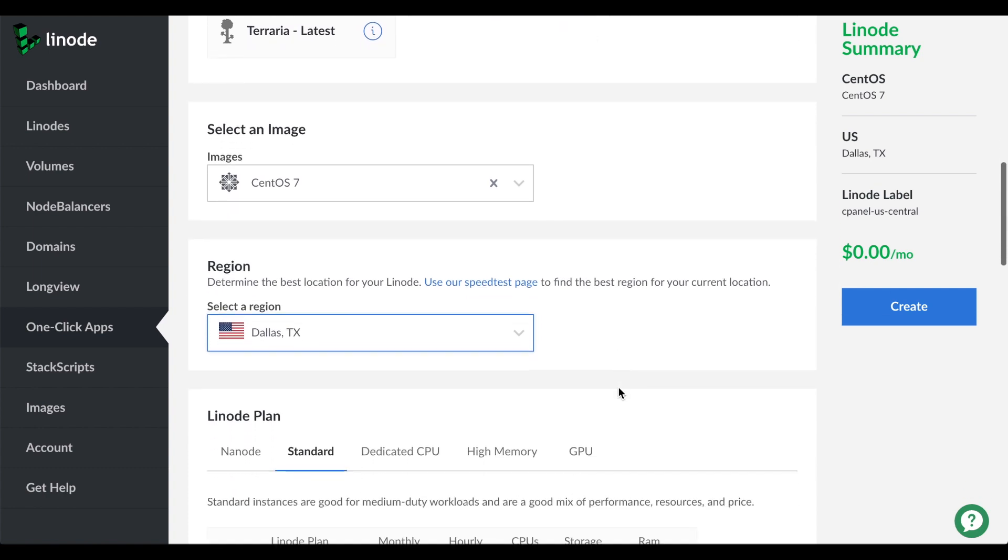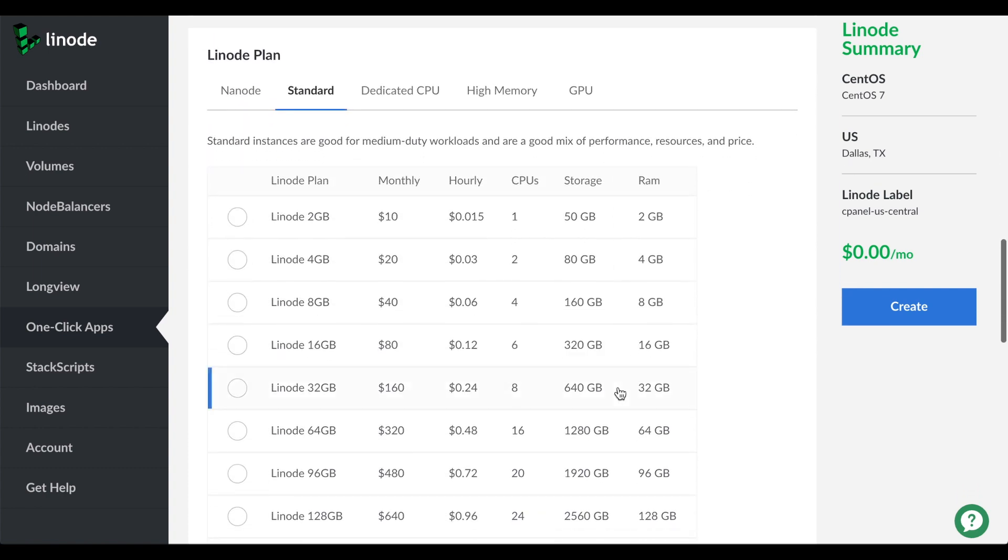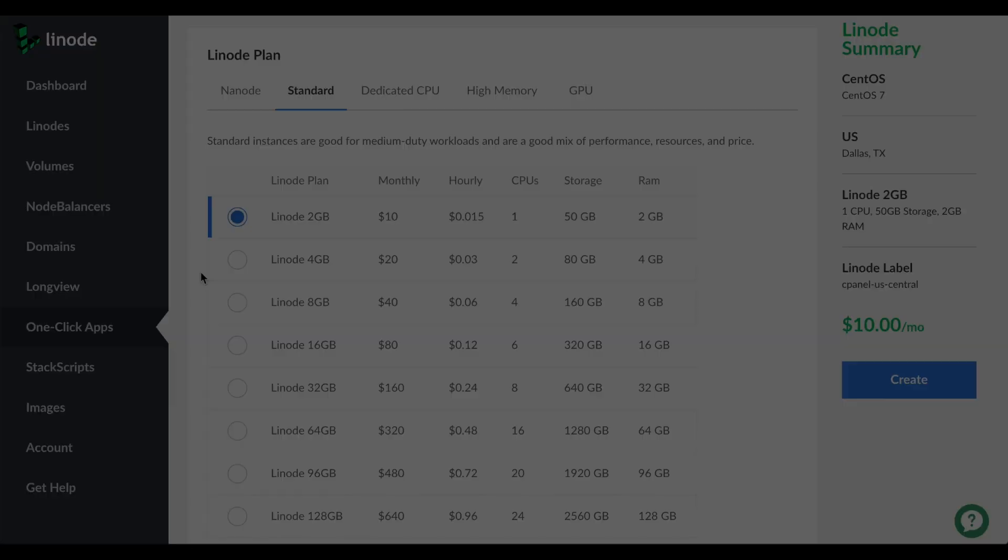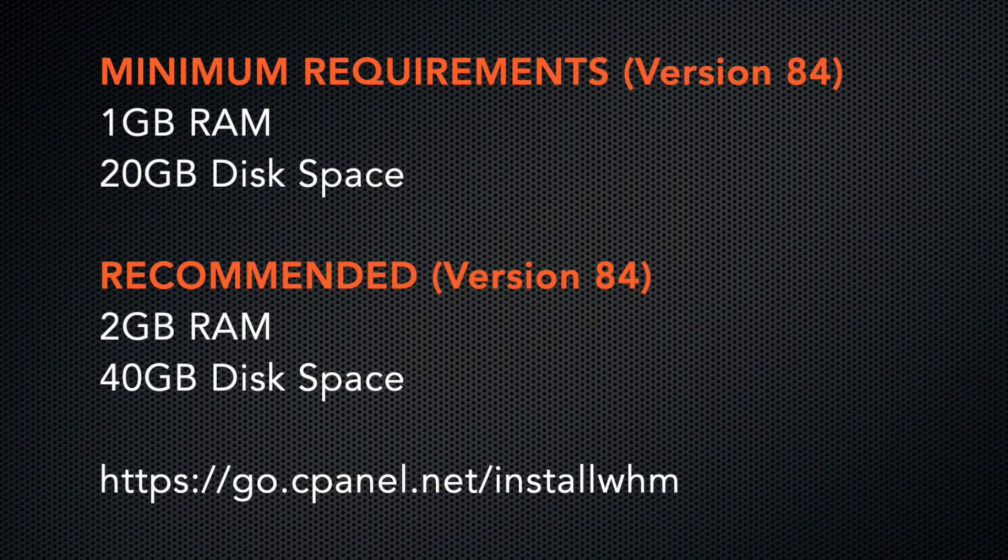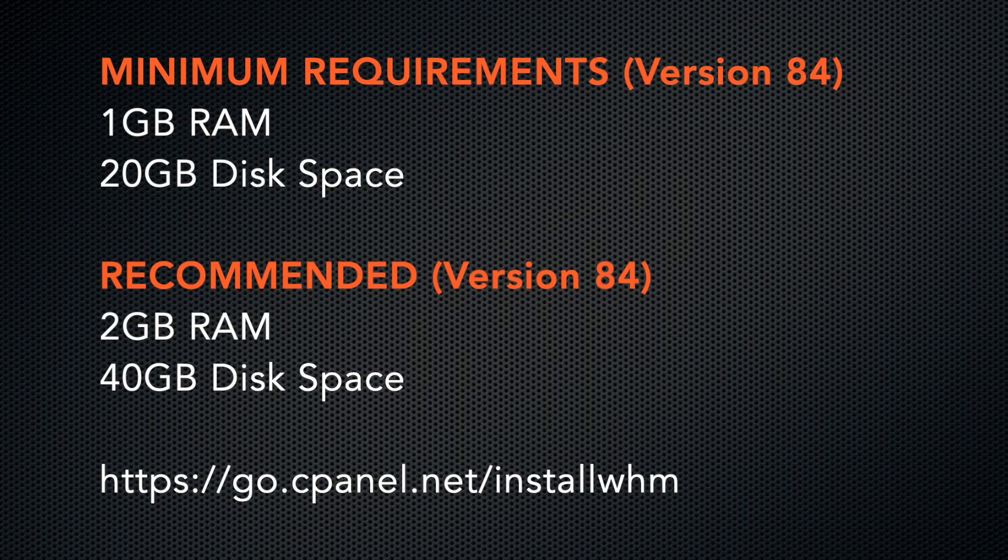We'll need to select an instance size. Linode offers a range of plans with varying amounts of memory, disk space, and processors. I'll select this one. Make sure that you select one that meets the cPanel and WHM system requirements in the installation guide. At the time I recorded this video, we require a minimum of 1GB of RAM and 20GB of disk space, but we recommend at least 2GB of RAM and 40GB of disk space. I'll add a link to our system requirements in the video description.